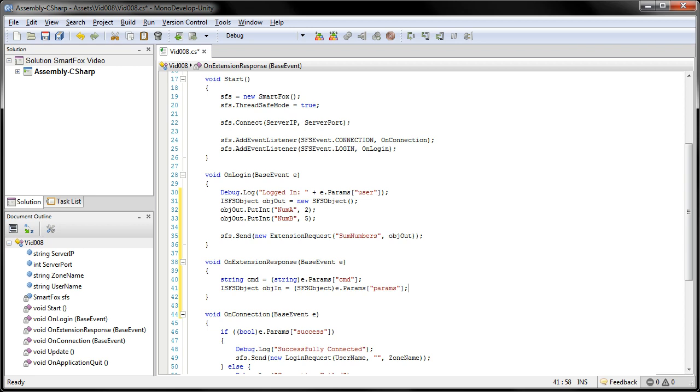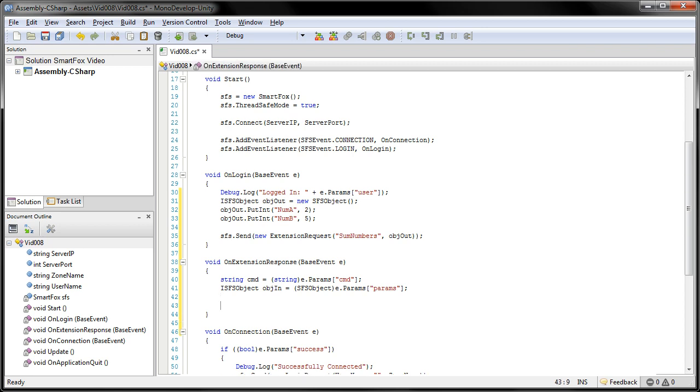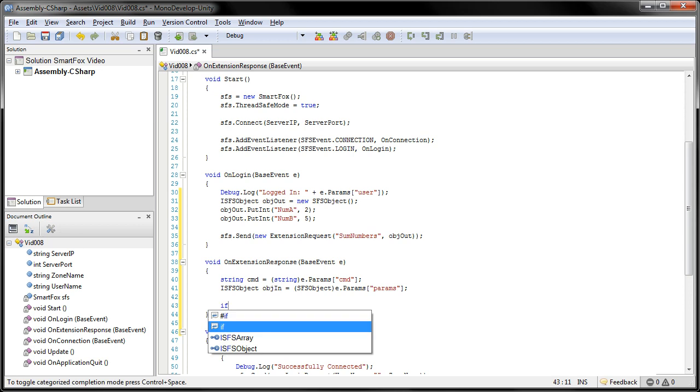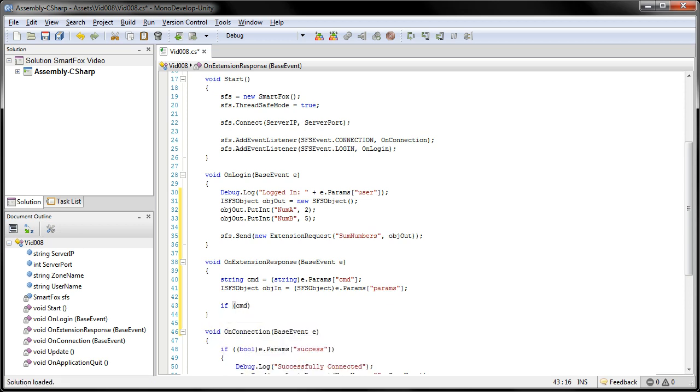Now, this method here will actually listen for any extension response. So we need to actually check that CMD parameter that we grabbed to see if it's the one that we want. So we're going to come down here and go if CMD equals some numbers, which is the actual command name that this particular extension will return.